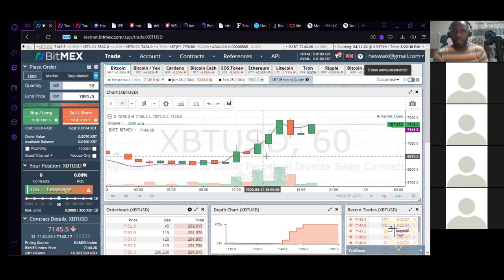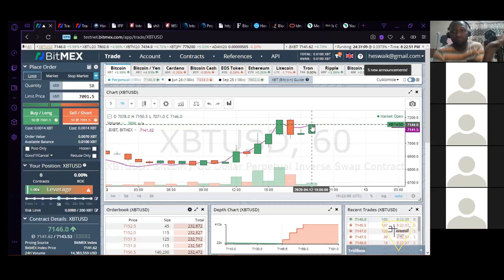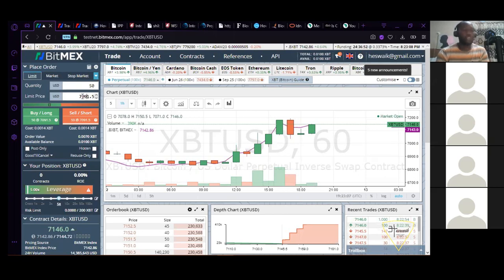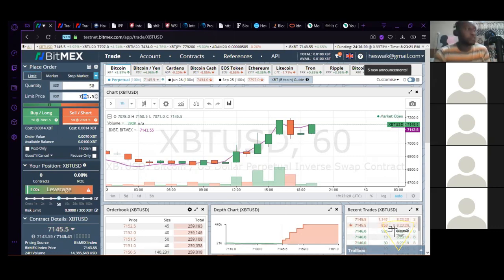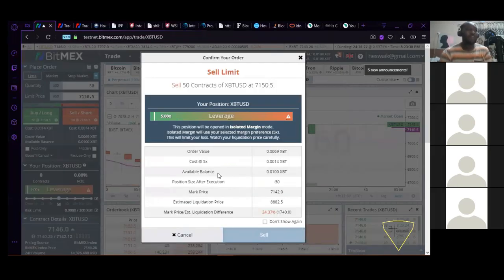Without using any indicators — I'm just showing you how it works — I'm trying to predict that the price of Bitcoin will go down from here. I enter my quantity which is 50. I have to enter the price I want to trade with. The spot price of Bitcoin right now is 7,100.6. If I'm going to be shorting, I have to put my limit price above the current market price, because if you put it below the current market price it will execute at the market price. So I'll put it at 7,150.5.